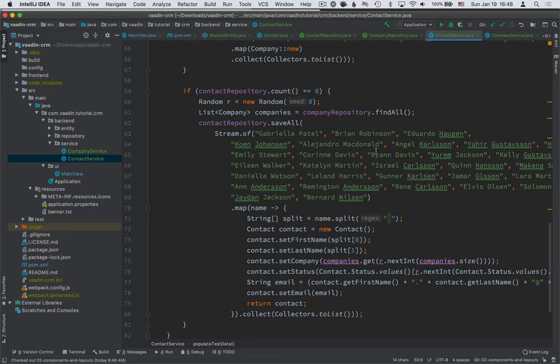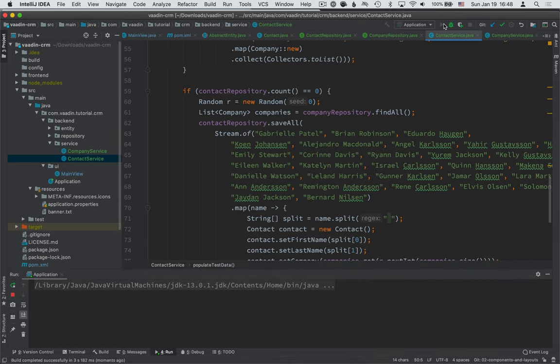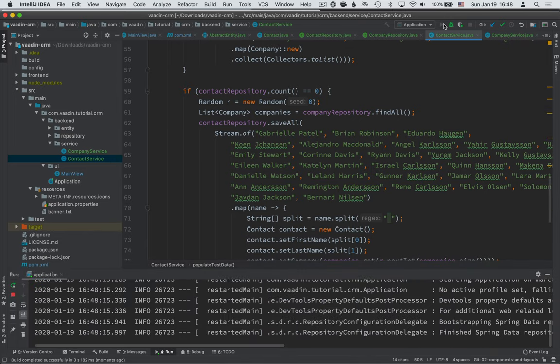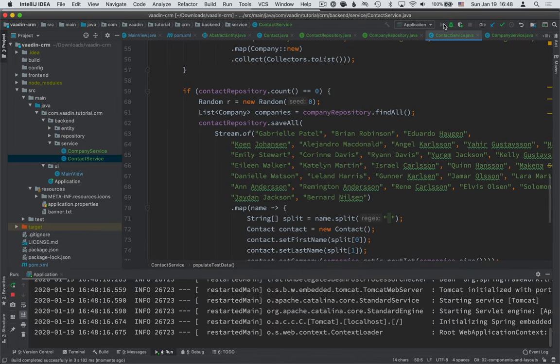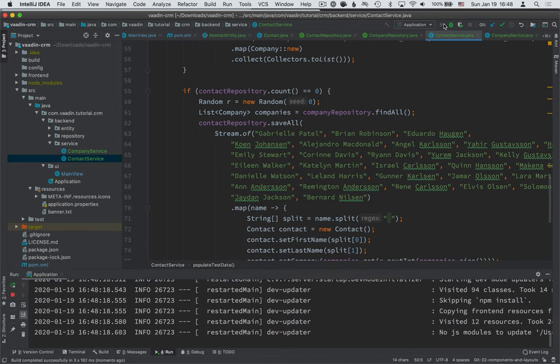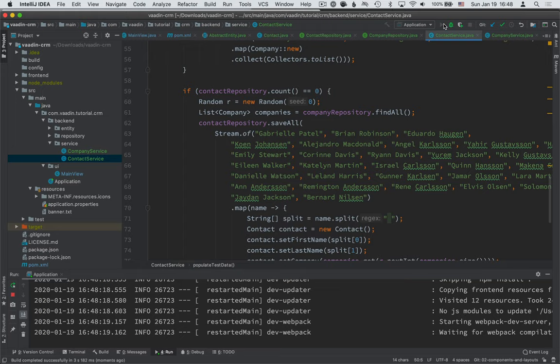So now if everything went well, we should be able to run the application and get no errors. So we just want to make sure that everything builds. We don't see a whole lot of red or a lot of errors anywhere. If you see a lot of errors coming from somewhere,